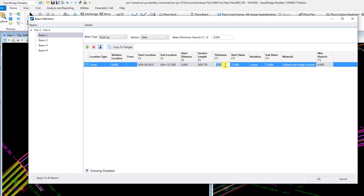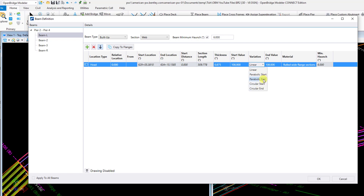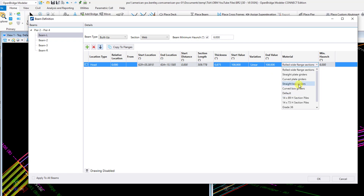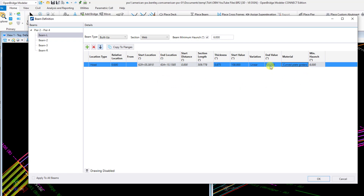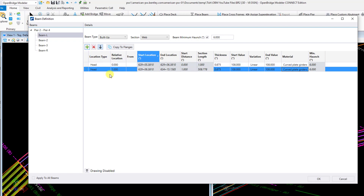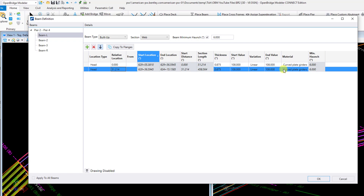For thickness, my web thickness is going to be 1.875 inches. You can see the units here are in inches, while these ones are in feet. Height is going to be 108 inches on both the start and the end — no variation — but you could have linear, parabolic, or circular variation if you wanted to. For material, I'll say curved plate girders. That looks good for that first field section. I'll hit the plus sign and add the next one. The next field section is going to be 51.214 feet from the start, and you'll notice that updates the length of the first field section.